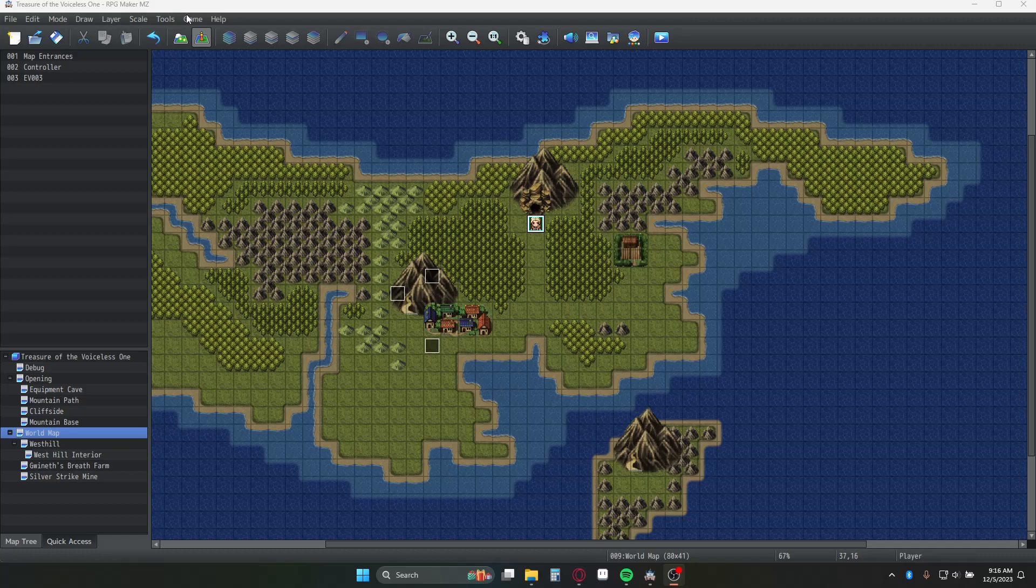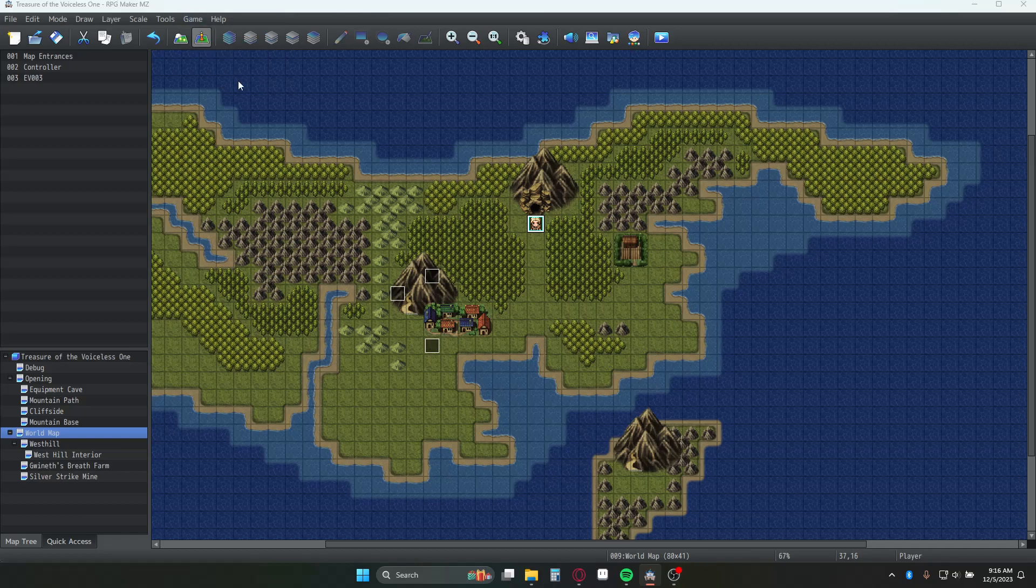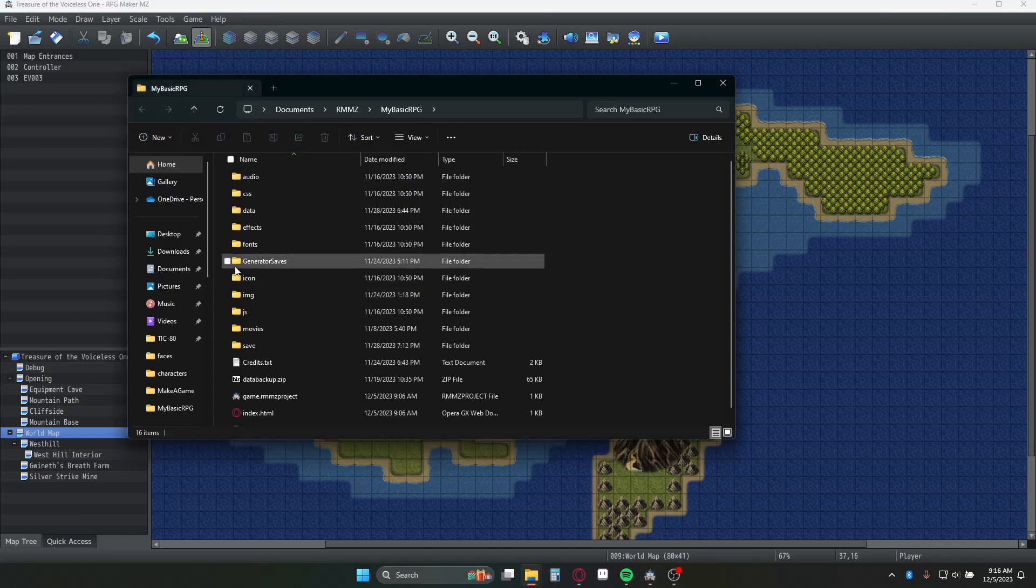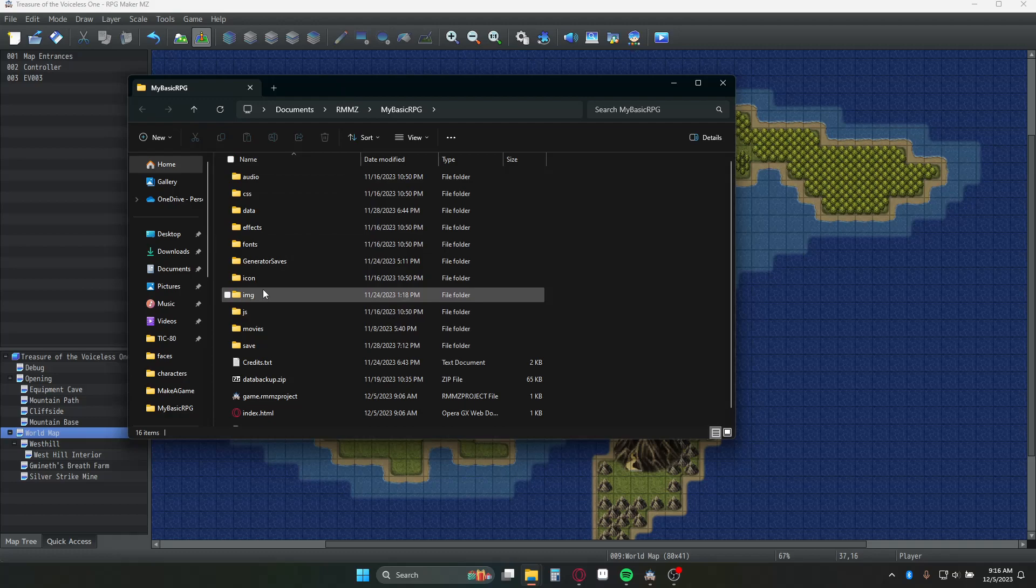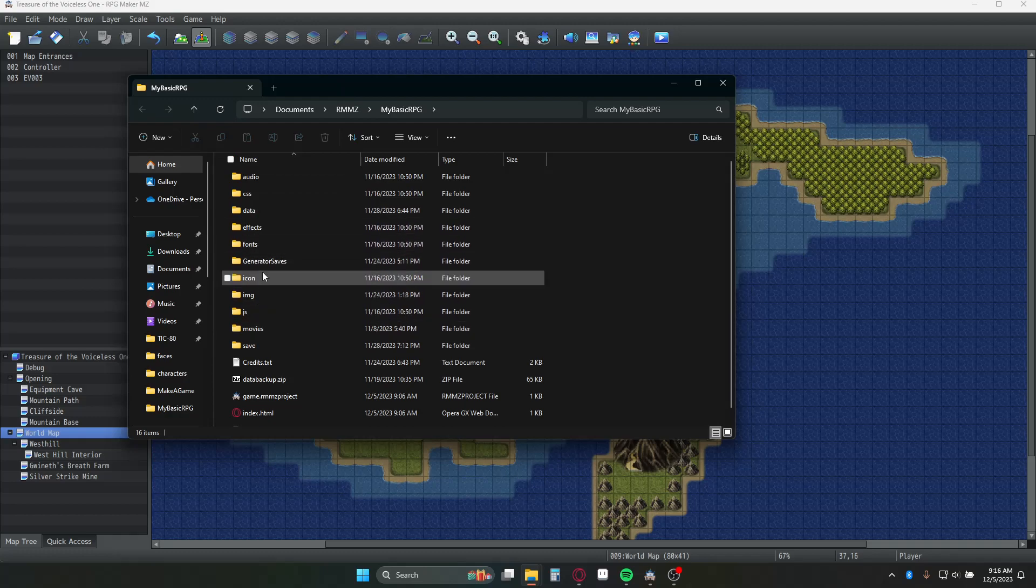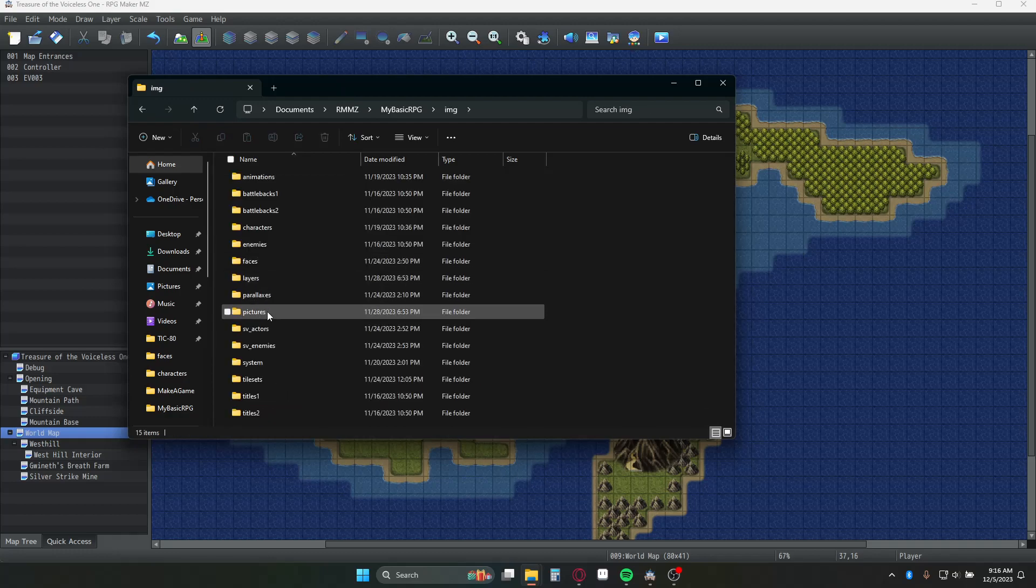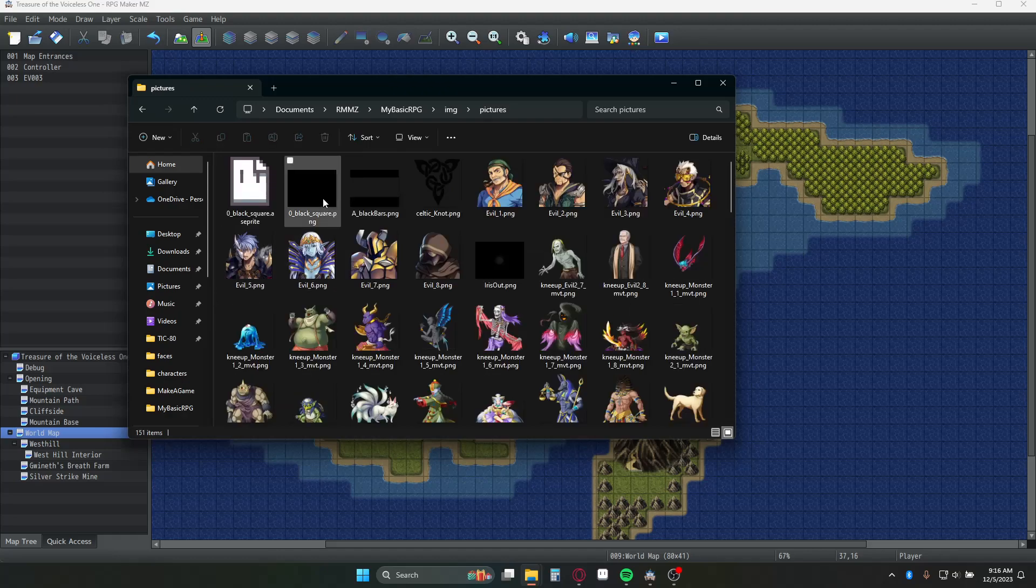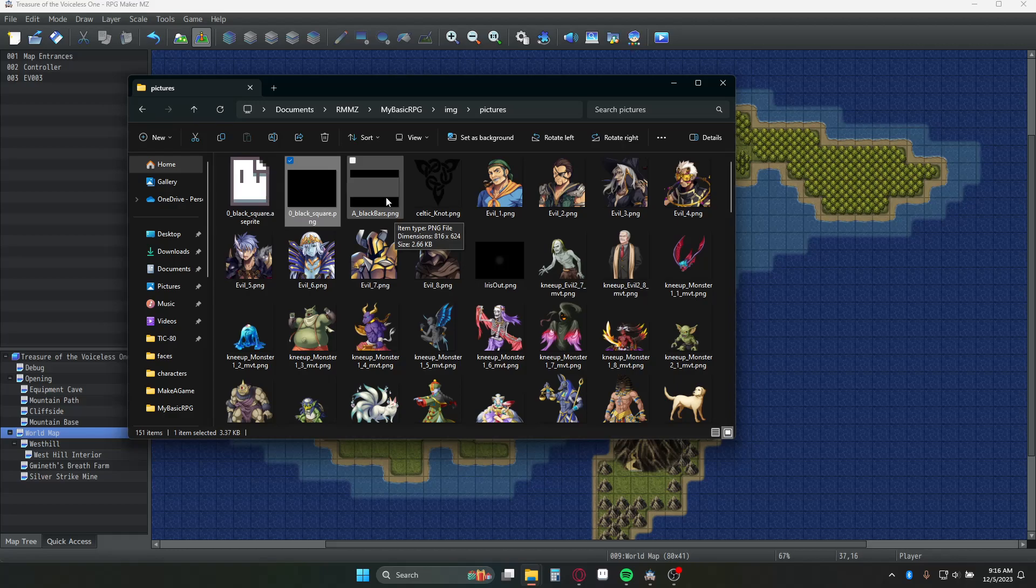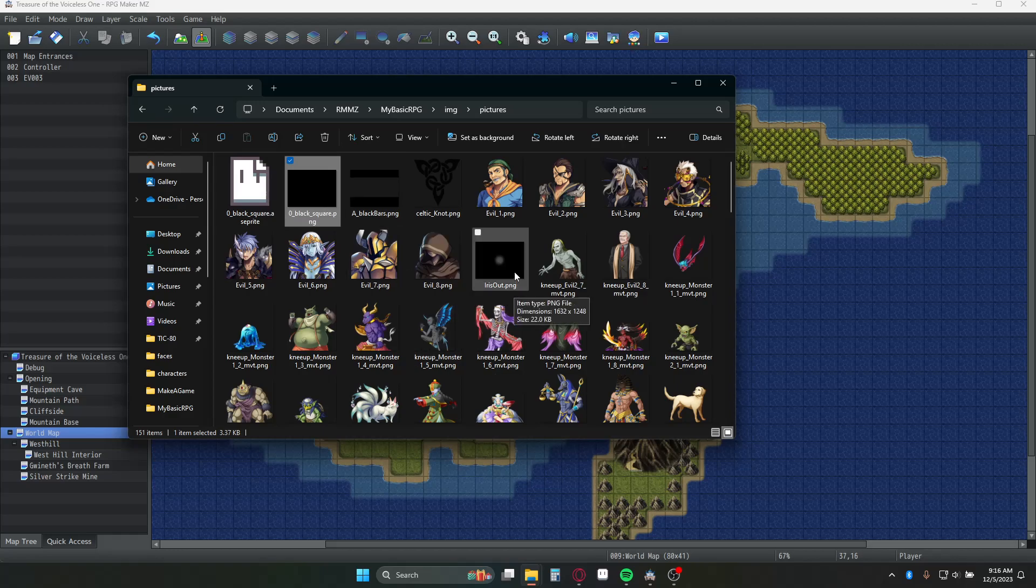First of all, some setup. We need to have two images. I put these in the picture folder. In the picture folder I have one called black square, one called black bars, and one called iris out.